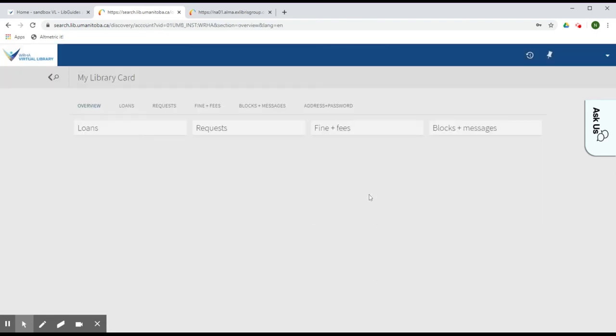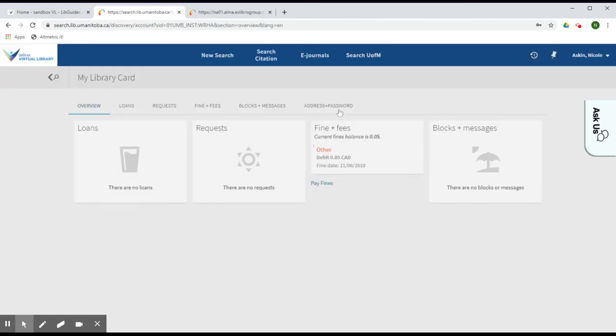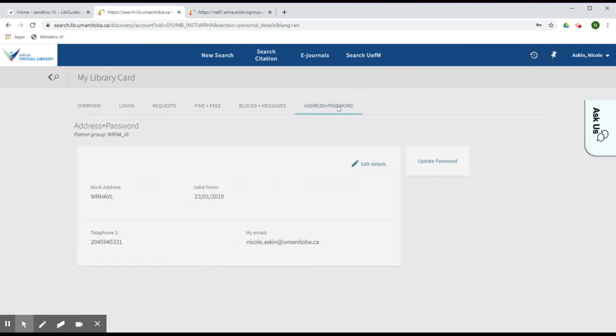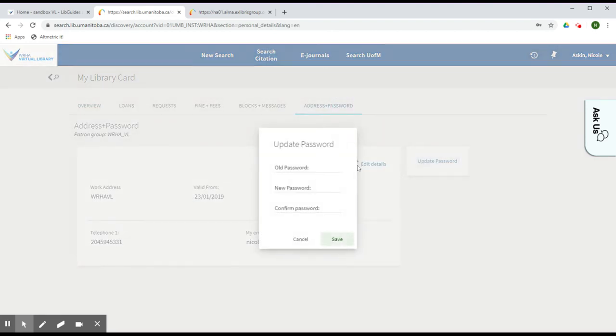From the following page, click Address and Password. Next, click Update Password. Enter your old password, your new password and confirm it and then hit Save.